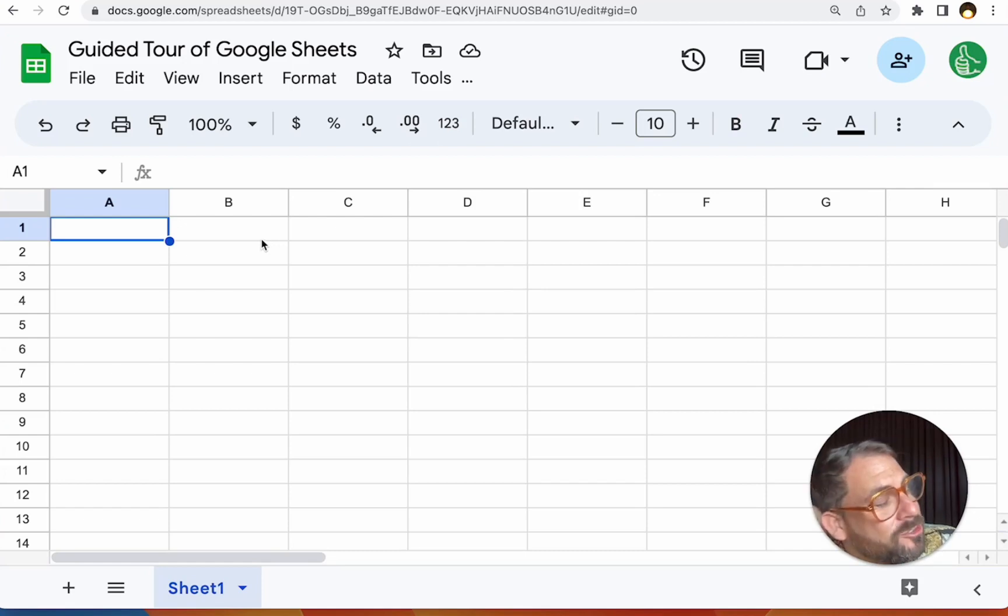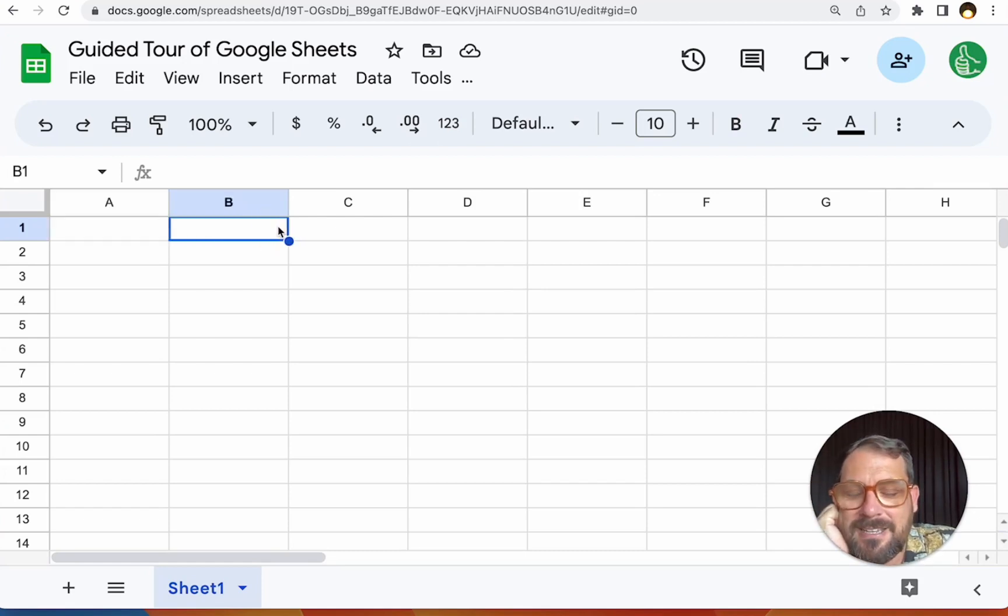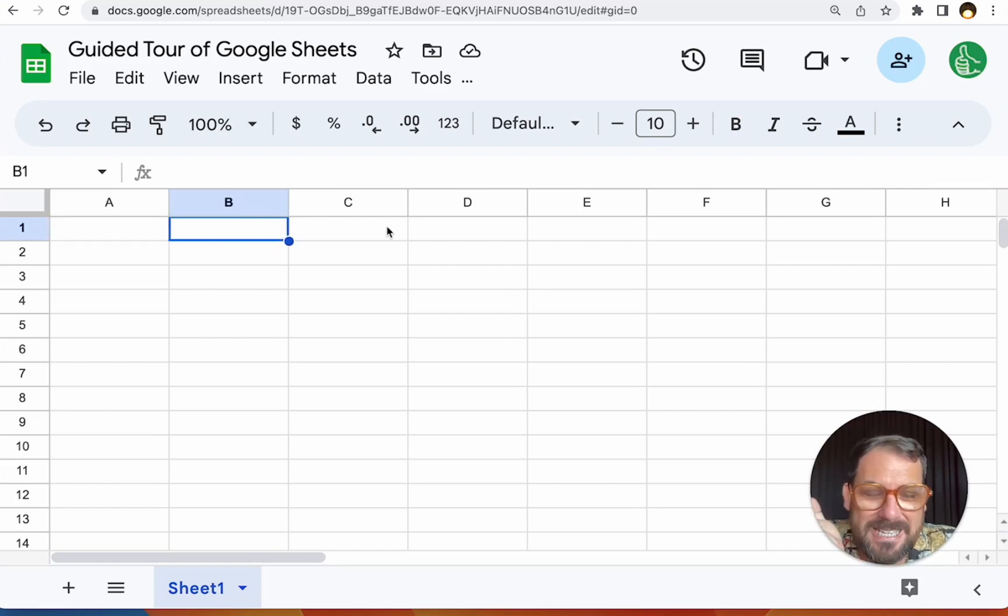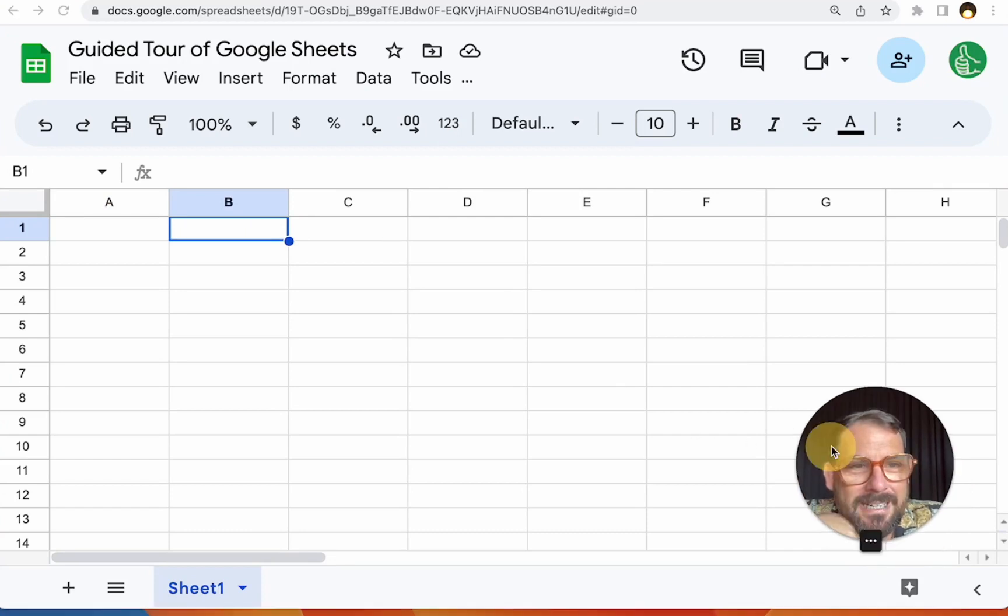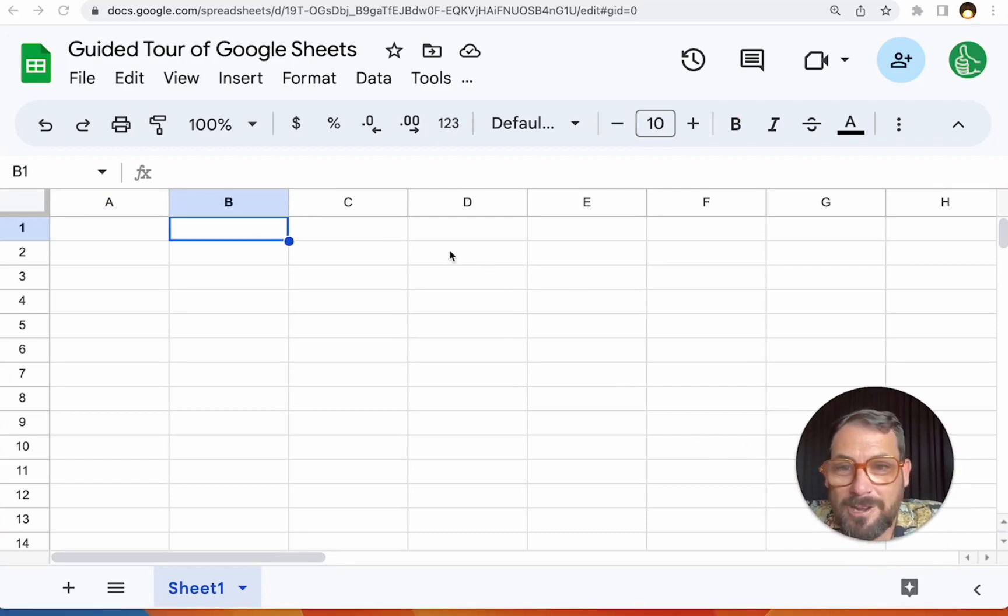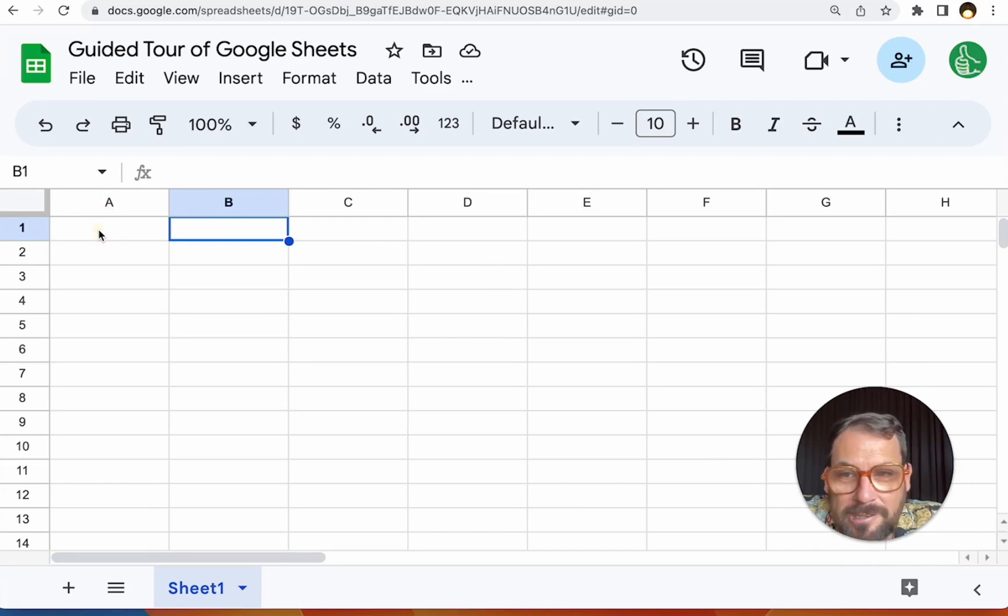These are super easy hacks that you might not know exist in Google Sheets, or you might know some might not know at all. I wanted to share with you things you can do right away and that is going to make your life so much easier in Google Sheets.